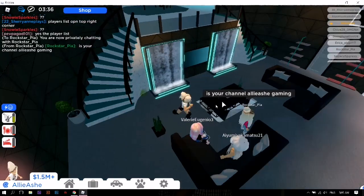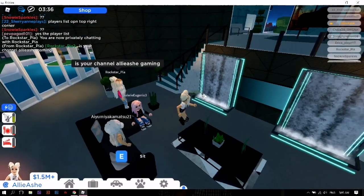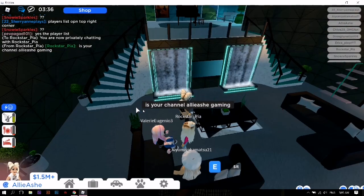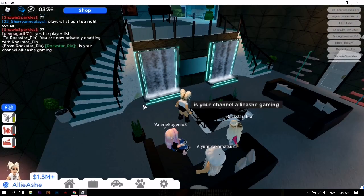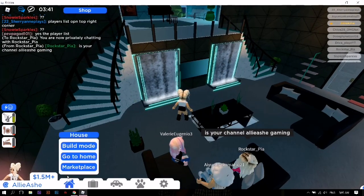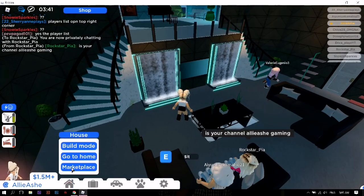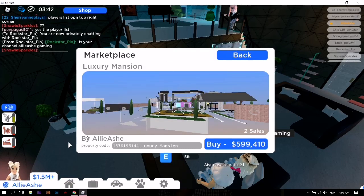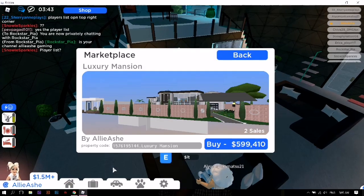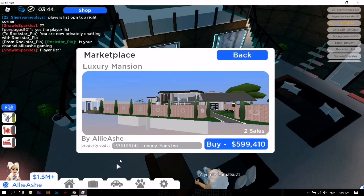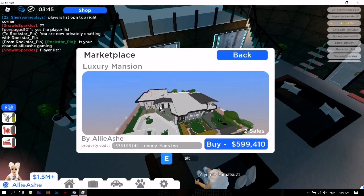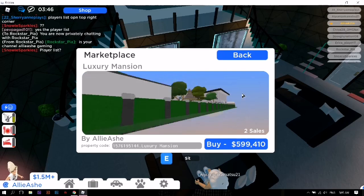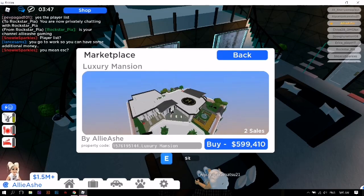Hi my friends, and there it is — the luxury mansion that I'm selling. You can buy it at the marketplace. That's all, thank you.